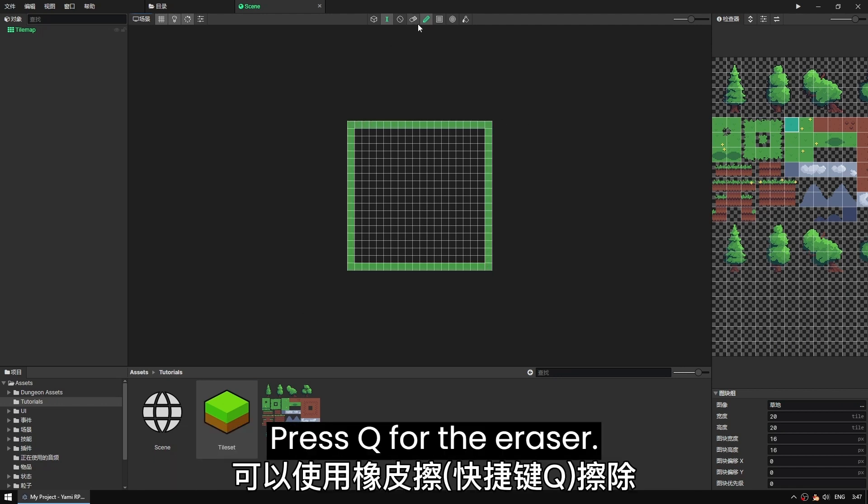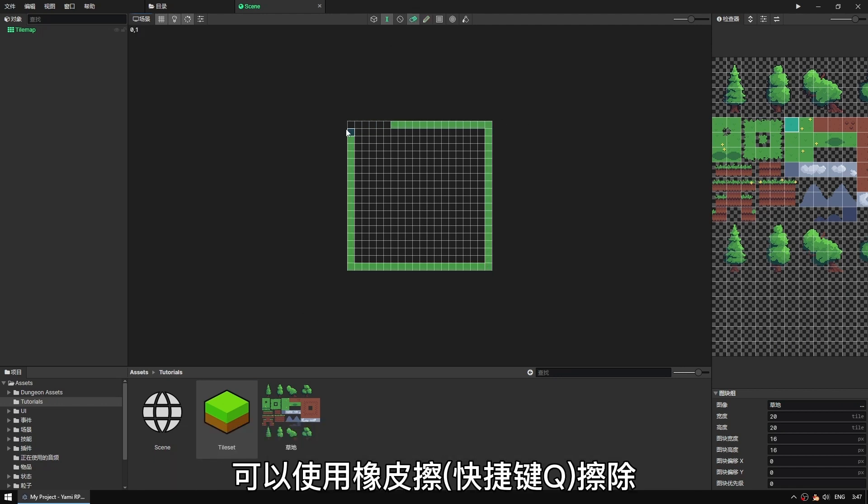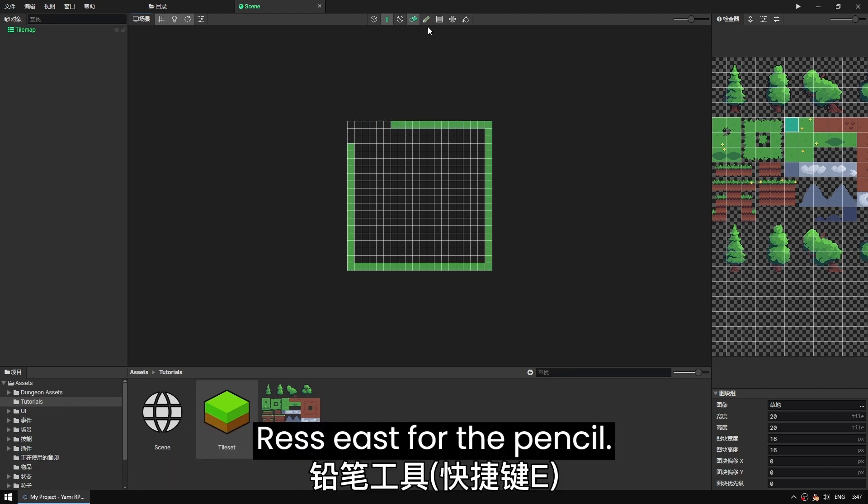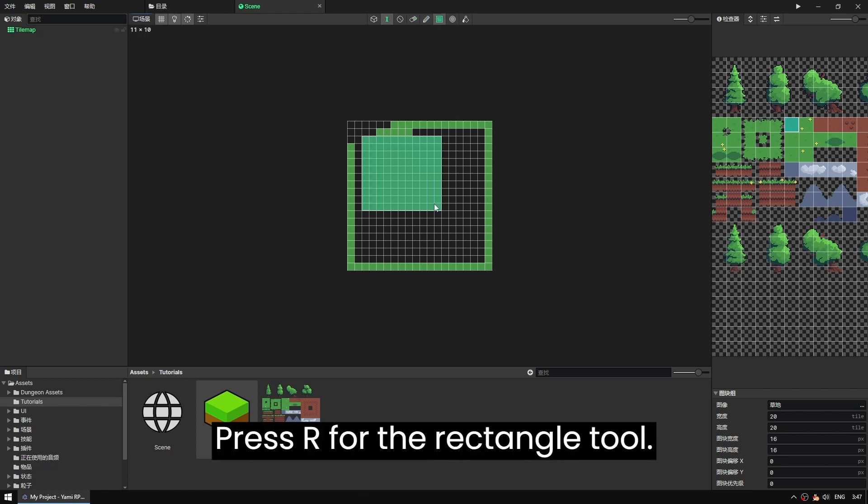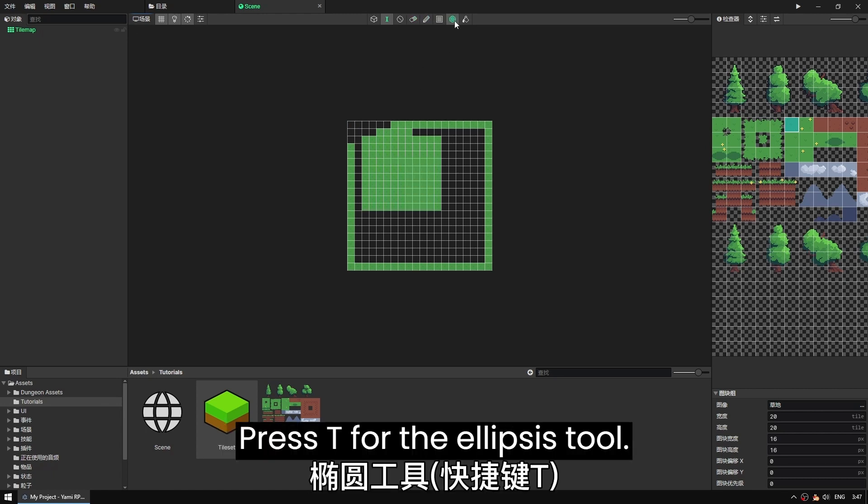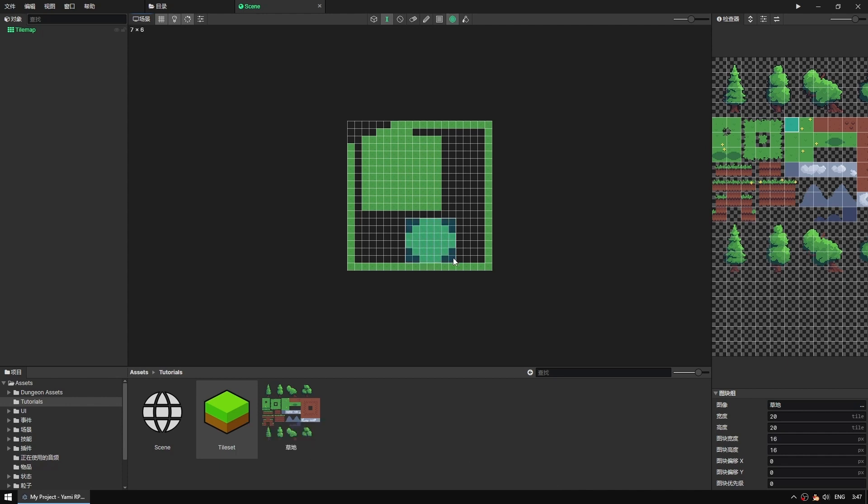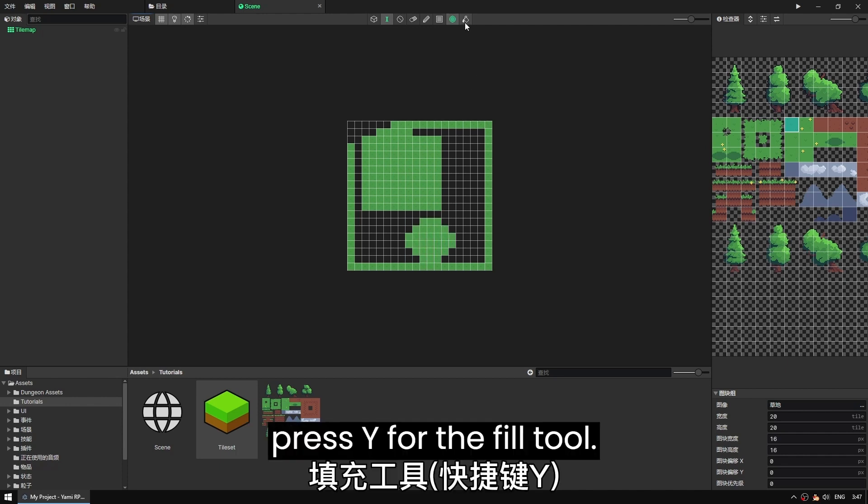Press Q for the eraser. Press E for the pencil. Press R for the rectangle tool. Press T for the ellipsis tool. And press Y for the fill tool.